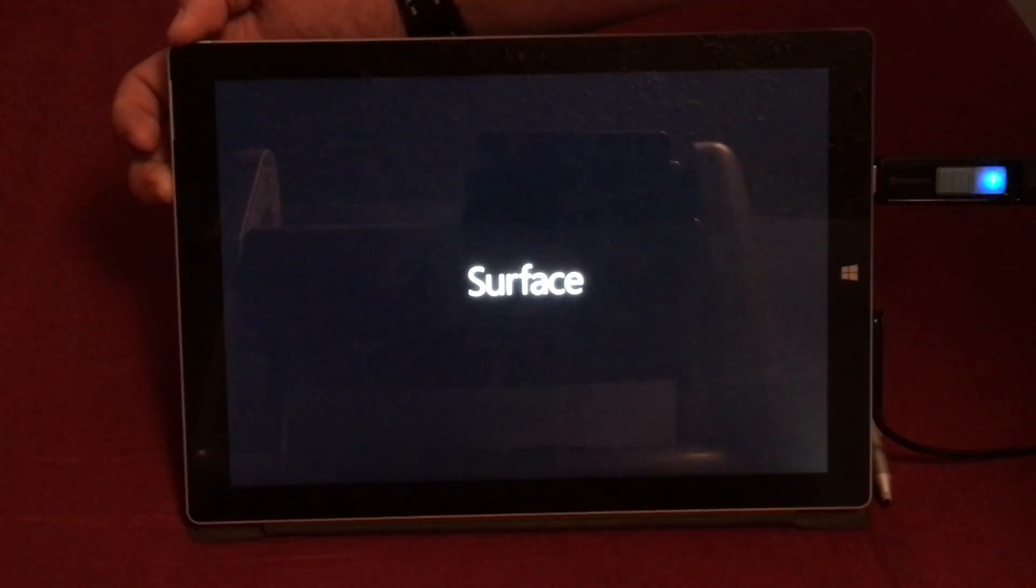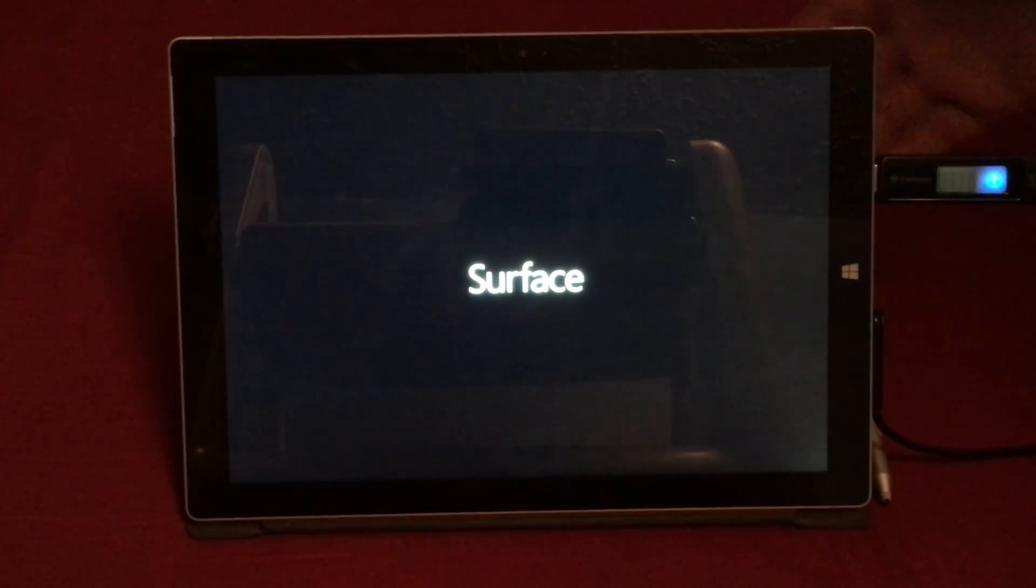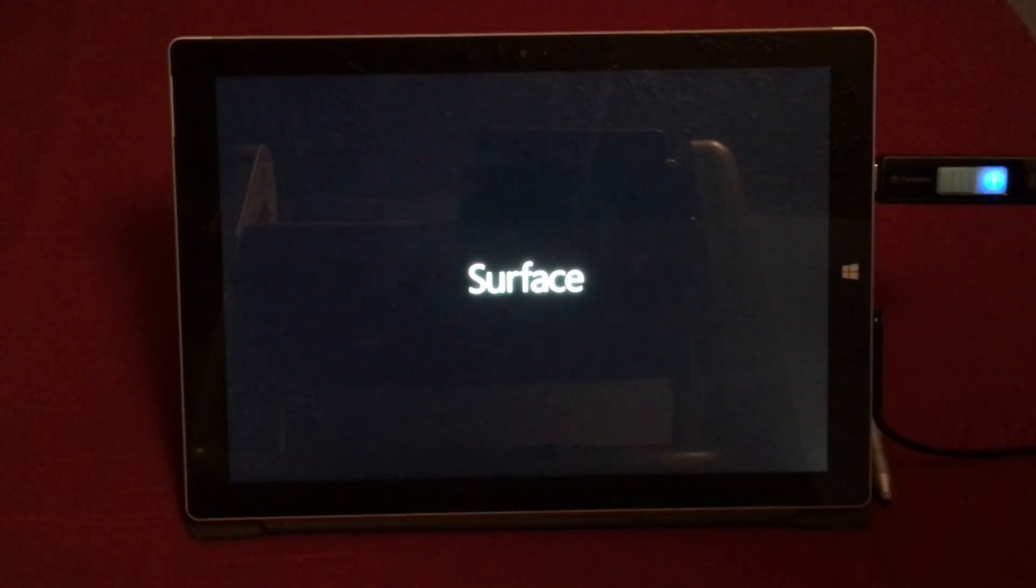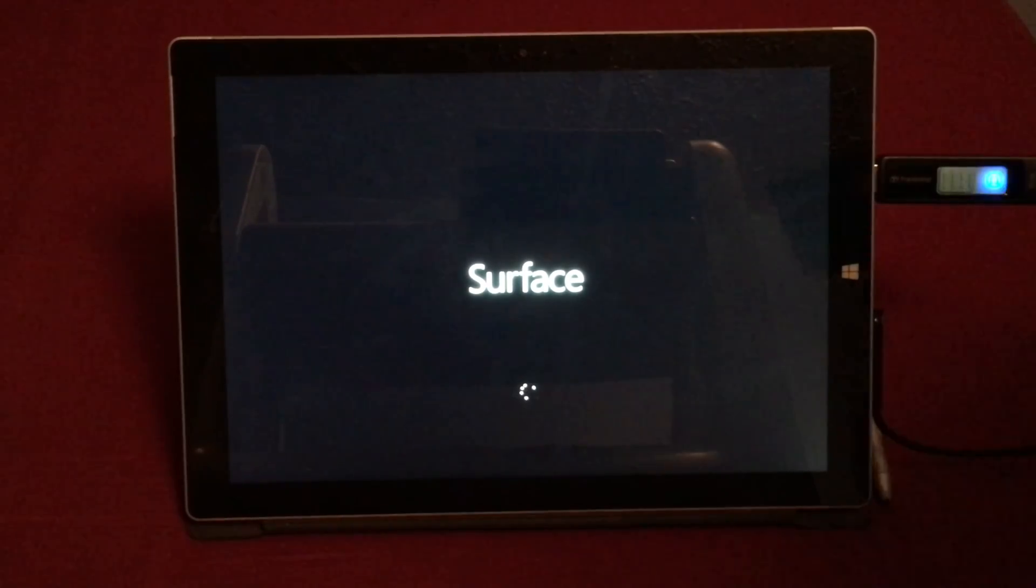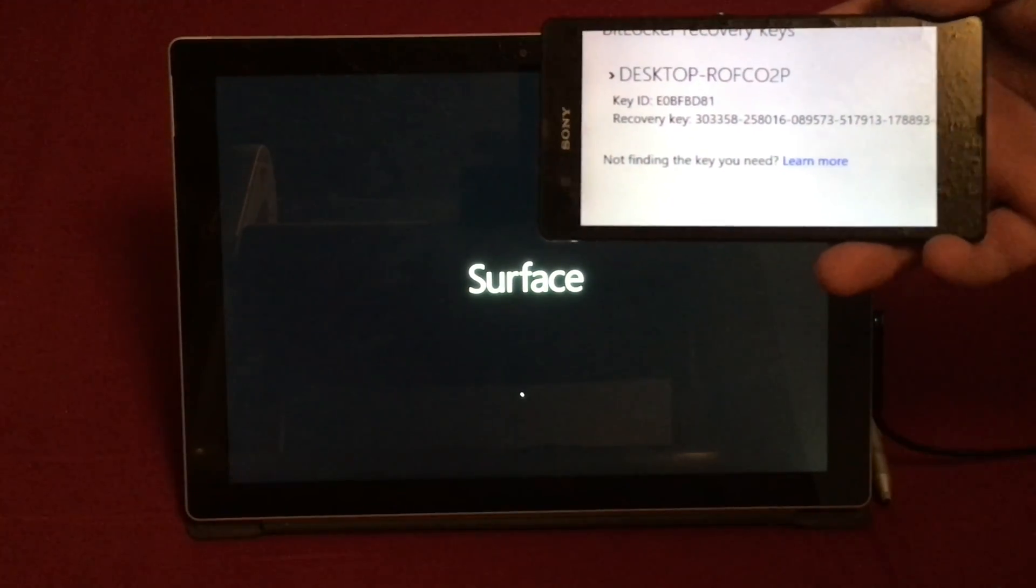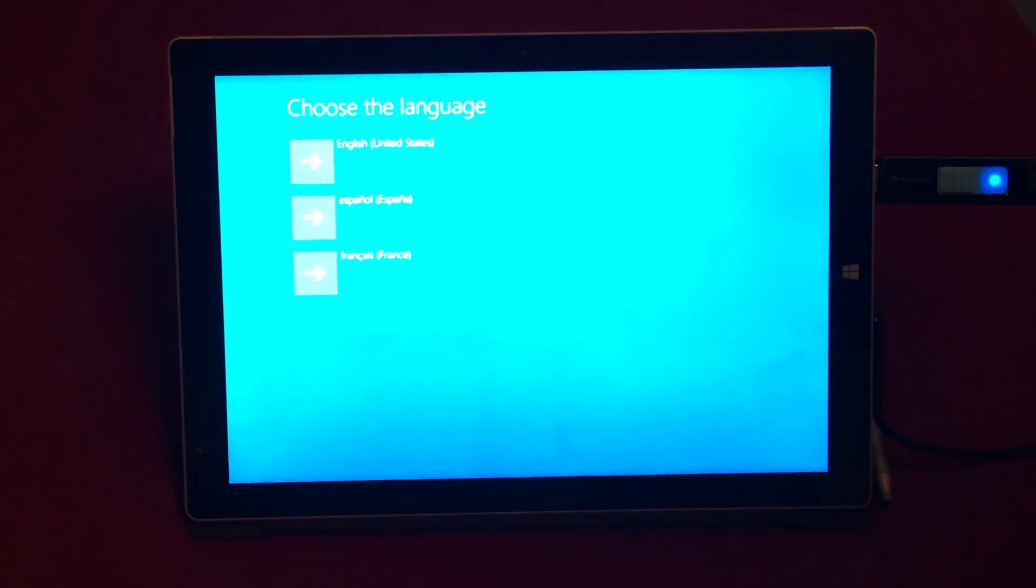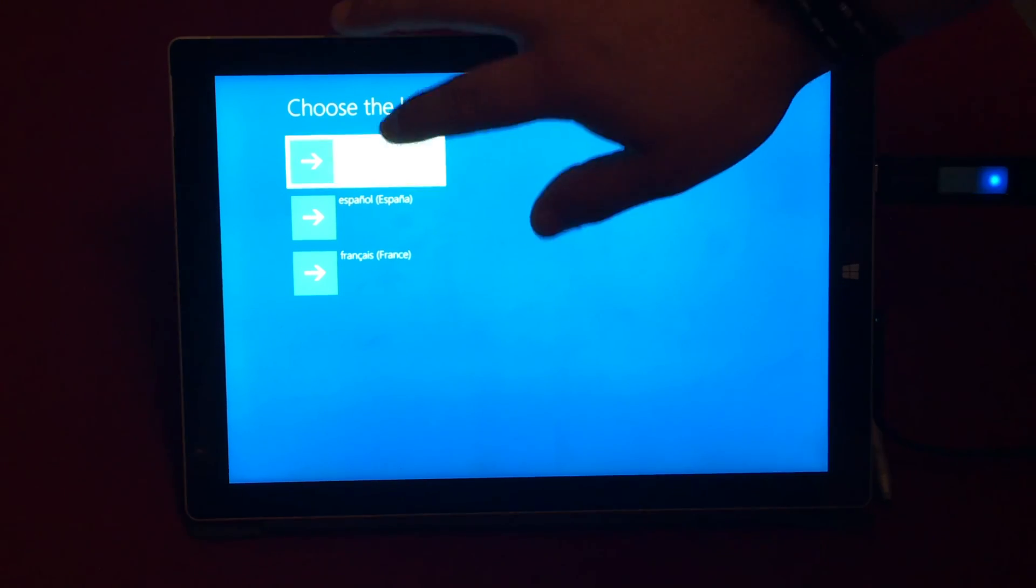Once that is completed I'm going to press the down button on the volume keys and power on the device and continue holding down the volume down key and that will force it to boot from flash drive. For now I'm going to keep my BitLocker key on my device so then I have it at easy access.